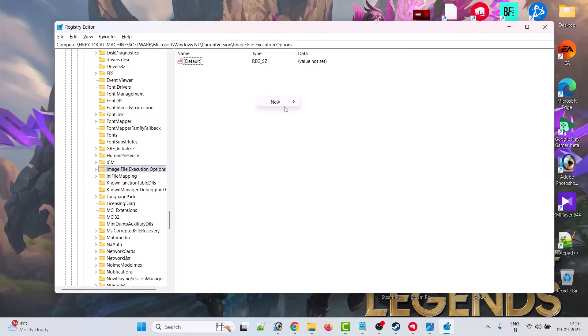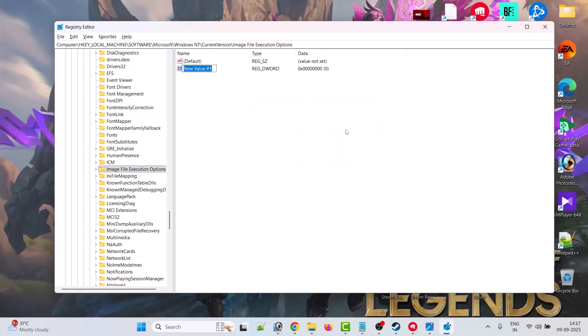Then click on New, and then click on DWORD 32-bit value. Then rename it to DevOverrideEnable. Write the spelling as it is shown here: you have to write D as in capital, O as in capital, and E capital. So you have to write as it is written over here. Then right click it and then click on Modify.